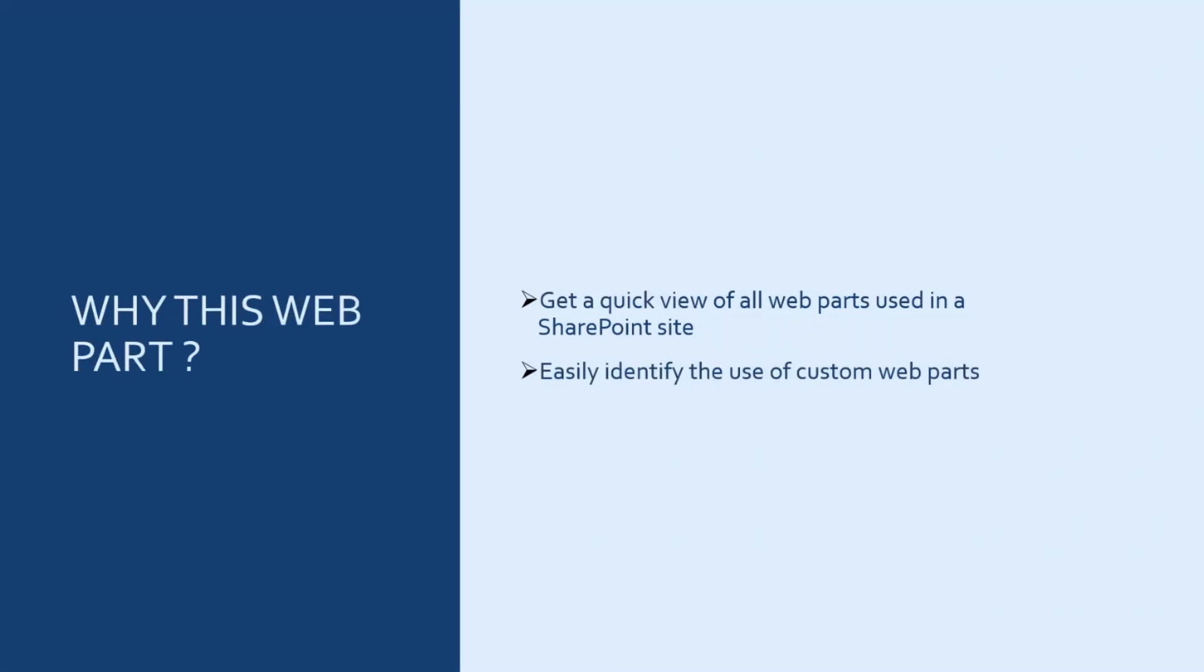Why did I build this webpart and why it could be interesting for you to use it? Well, because you can get a quick view of all webparts used in a SharePoint site, and you can also easily identify the use of custom webparts.